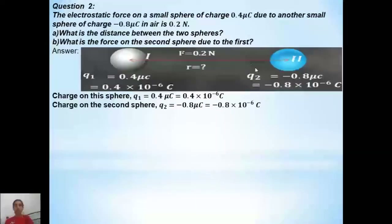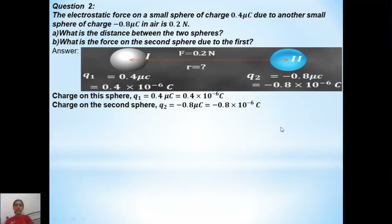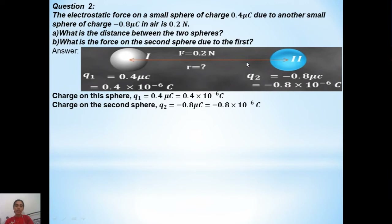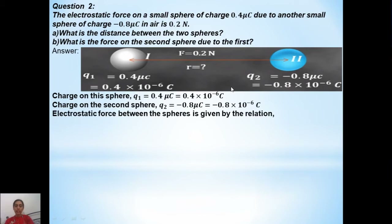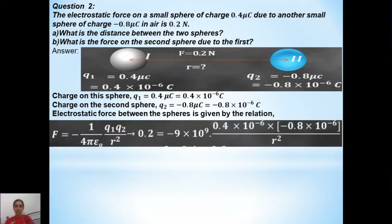Looking at this data — force is given, charge values are given, and distance we have to find — which formula will relate these terms? The first formula that strikes our mind is Coulomb's law. The electrostatic force between the spheres is given by Coulomb's law.